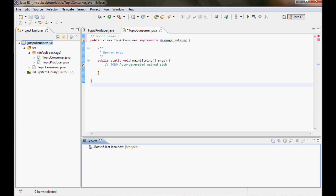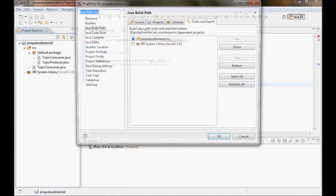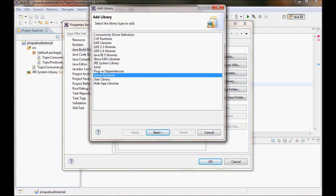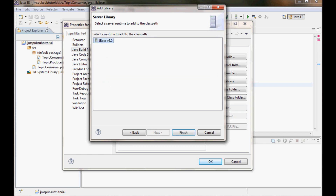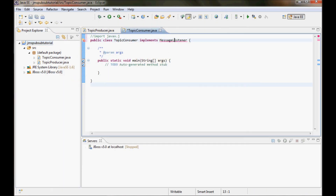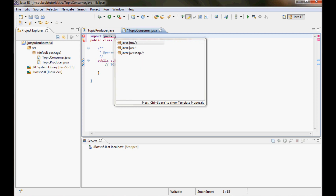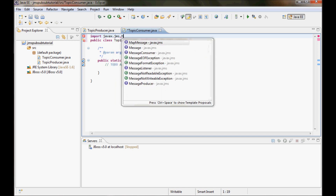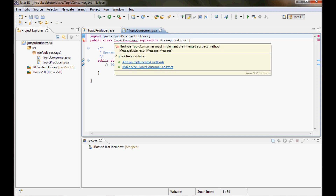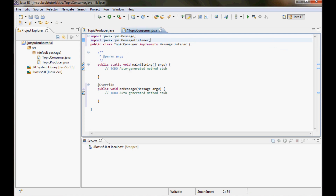Now I should be able to do properties and come here in the libraries and then add a library — server runtime. I have JBoss 5.0 so I can add the libraries associated with it and do finish and OK. Now let me try to fix the MessageListener — I should be able to import javax.jms now and add the unimplemented methods, which is essentially the onMessage method.